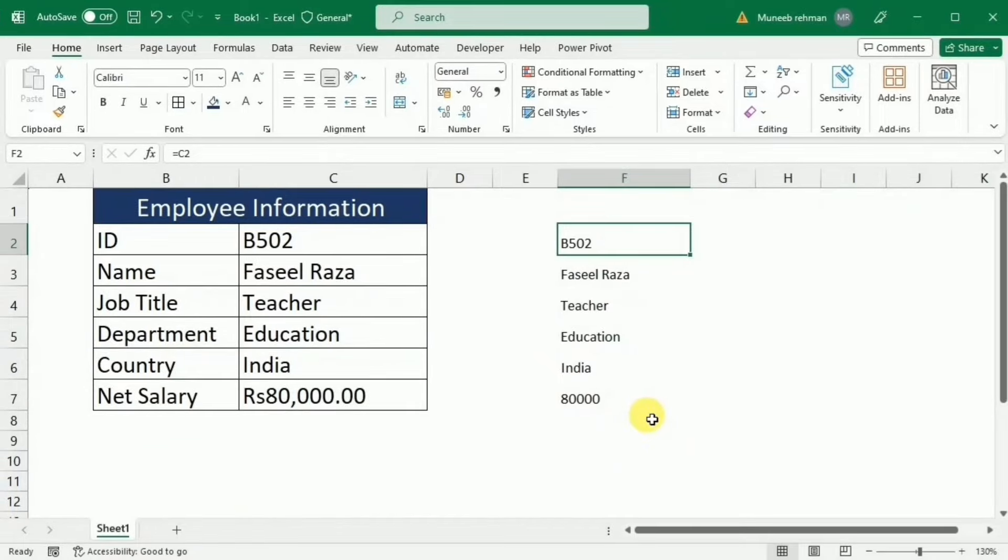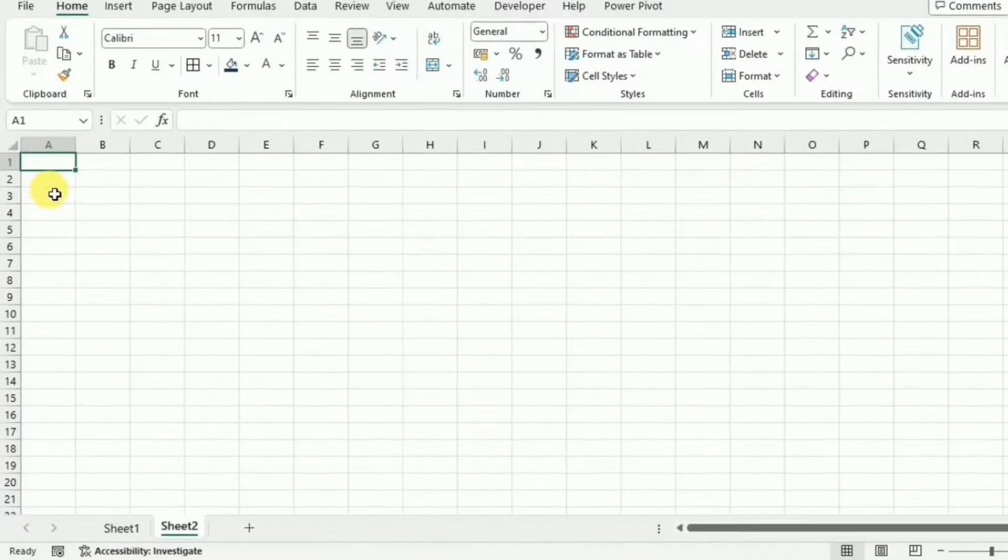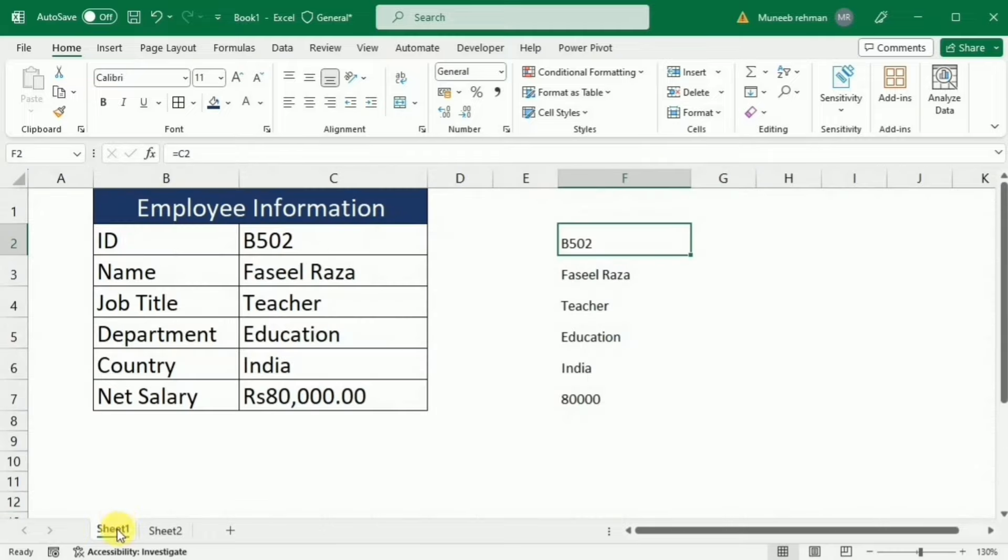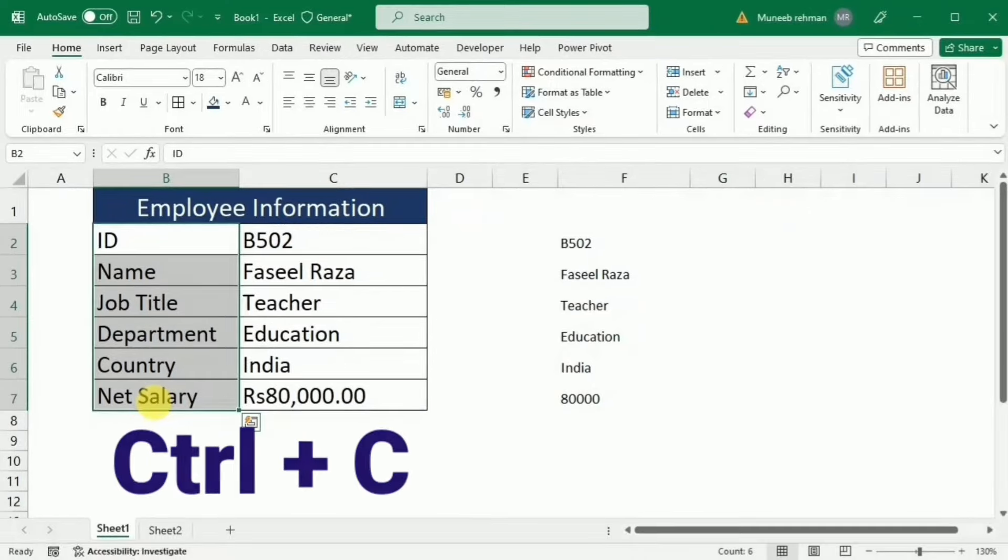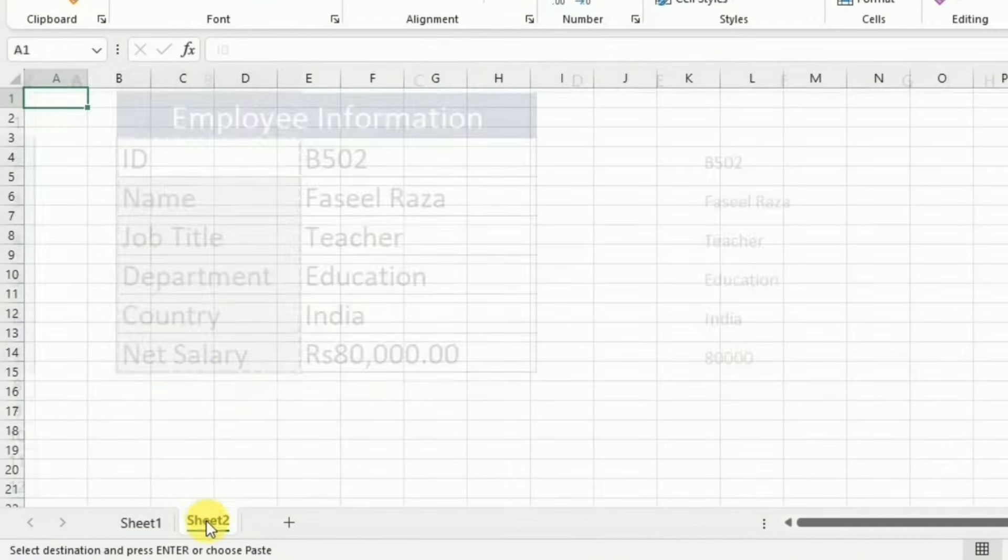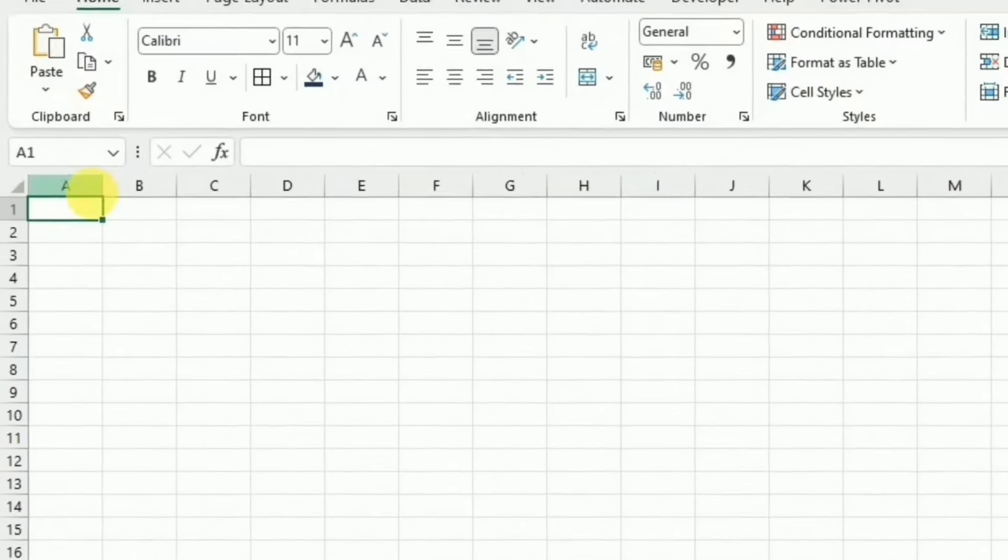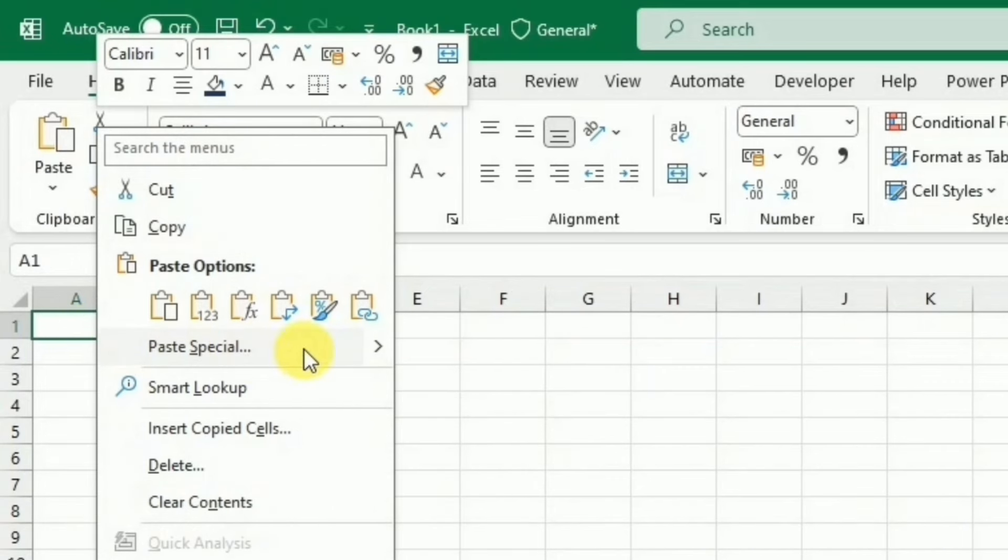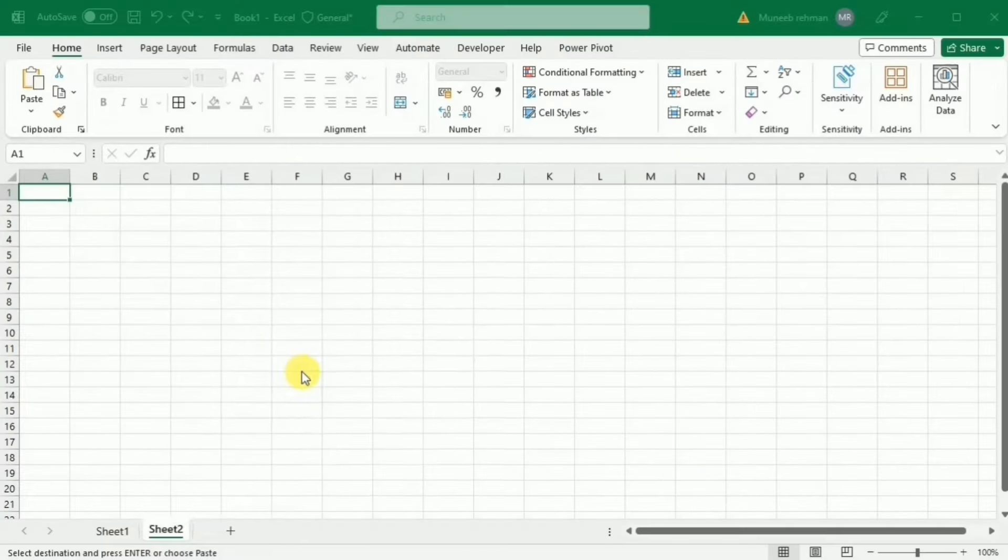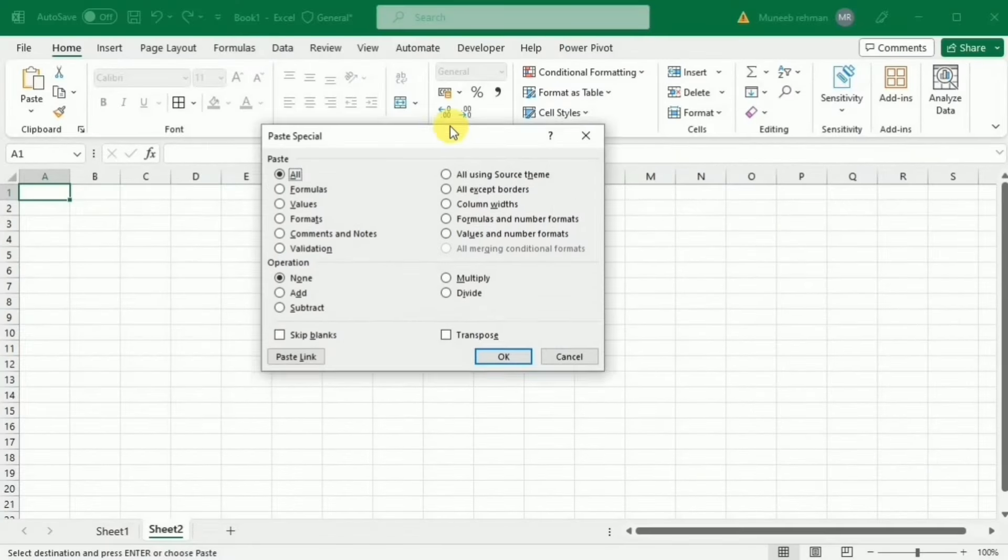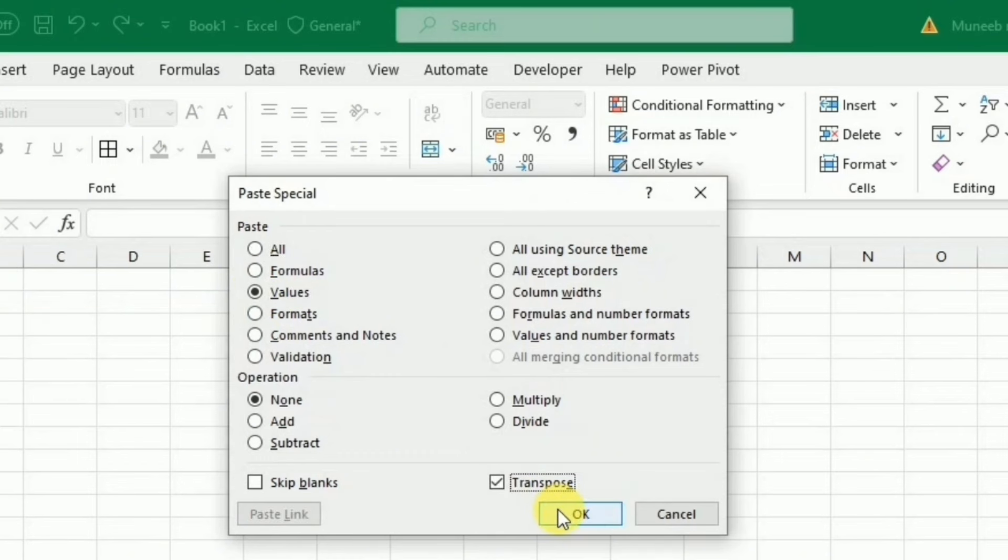Now I will create another sheet and in this sheet I am going to create the list of the record that I want. So I am going to the first sheet and select these cells, copy them. Go to the sheet 2 and here you right click and go to paste special, and in the paste special select the values and also check the transpose and press ok.